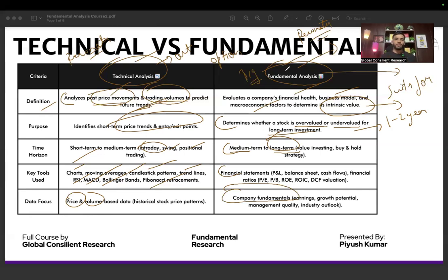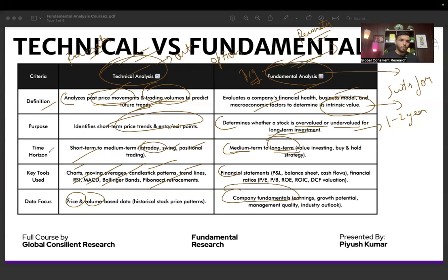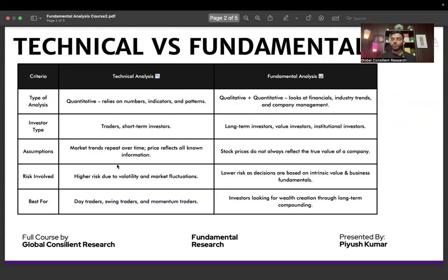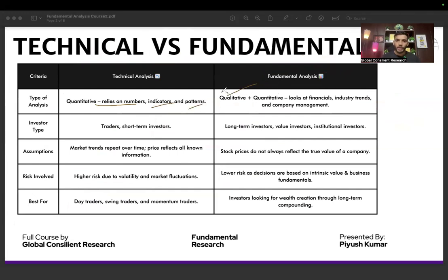These are the key differences between the technical and fundamental sides of investing. You need to decide for yourself what you want to do — whether you want to be a technical trader or a fundamental analyst. There is nothing wrong in choosing one. You can watch this session and decide that technical analysis is for you — that is completely your choice.